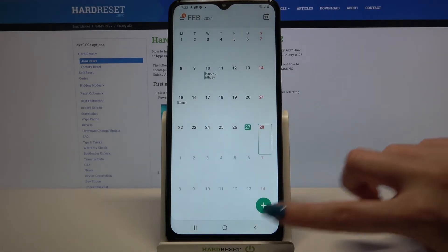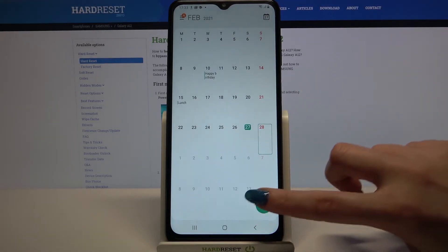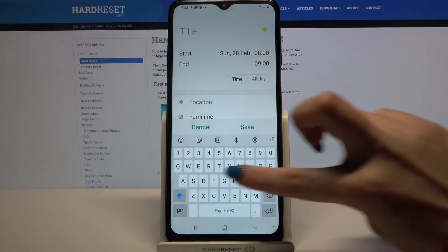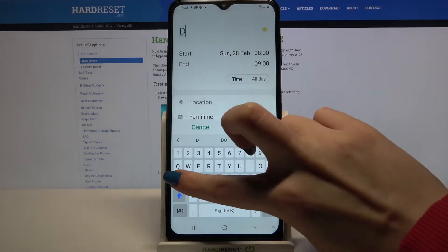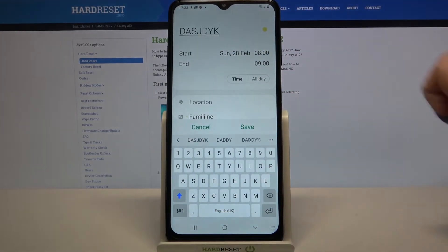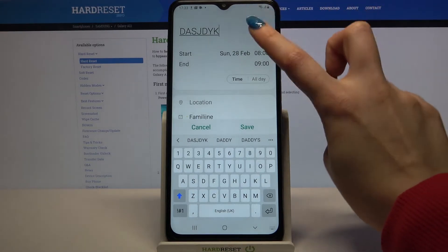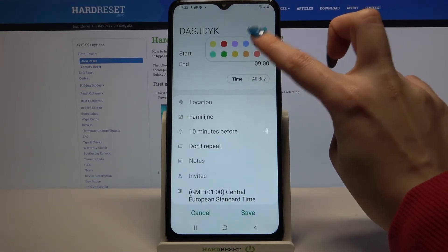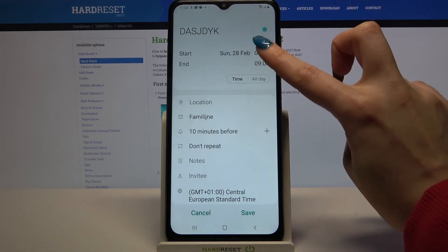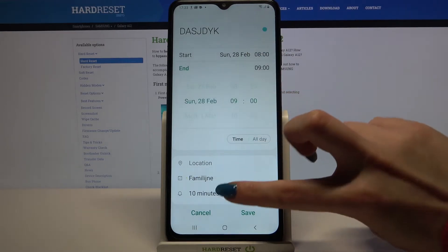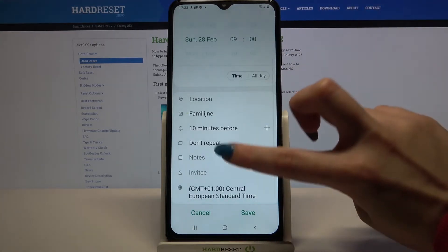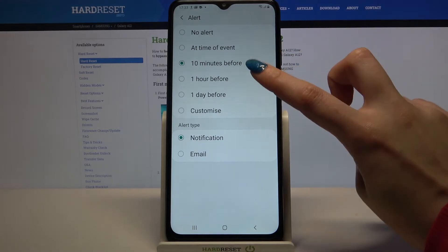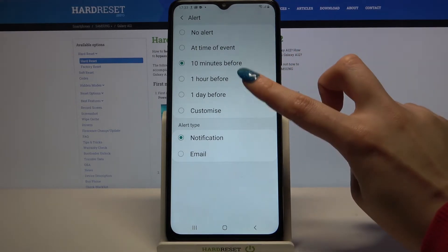Click at the bottom right corner on the plus icon. Now you can add a title and customize your event however you want to. For example, you can change color, select when the event starts and when it ends, choose location, set up notifications — minutes, hours, or days before.